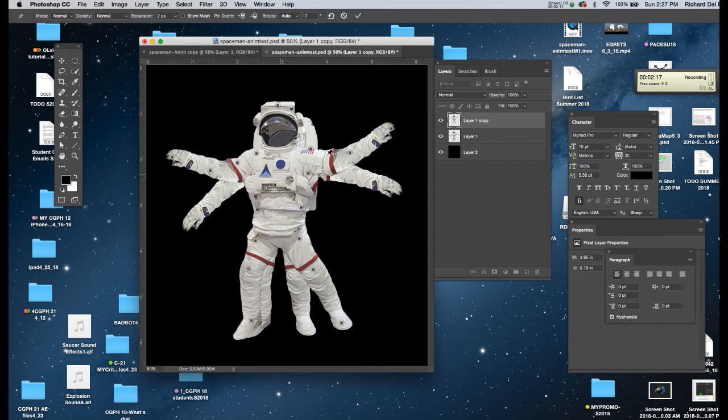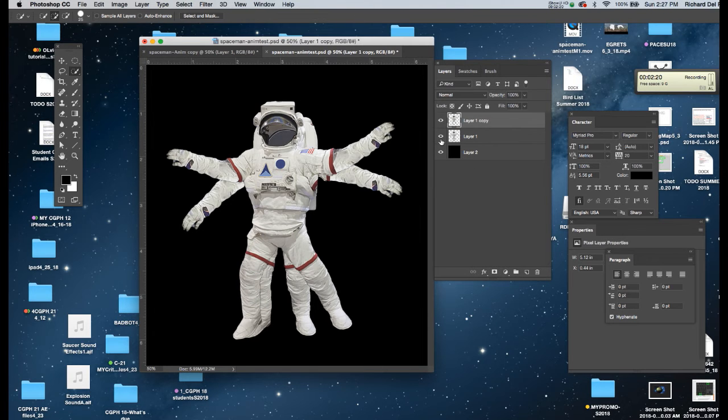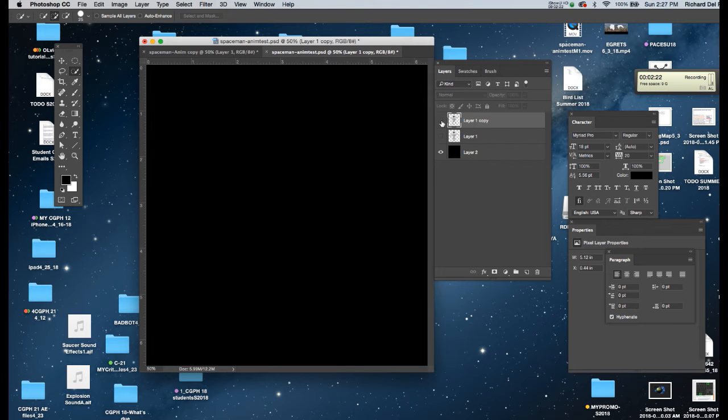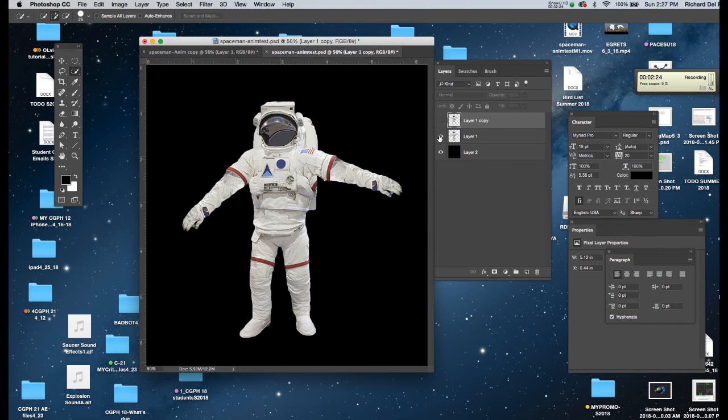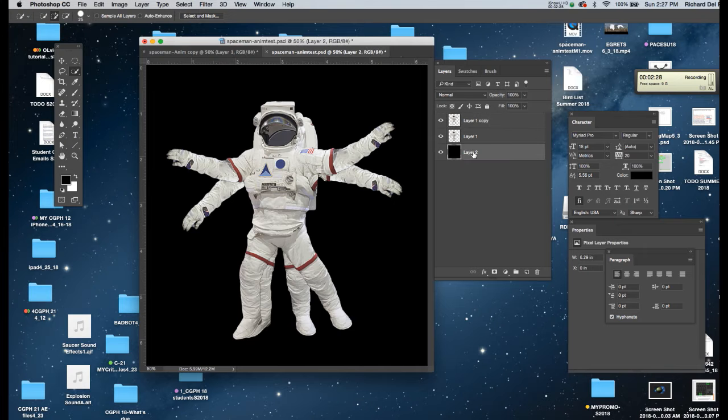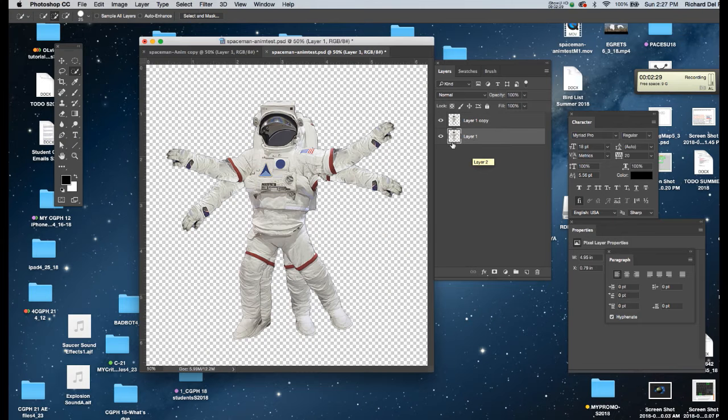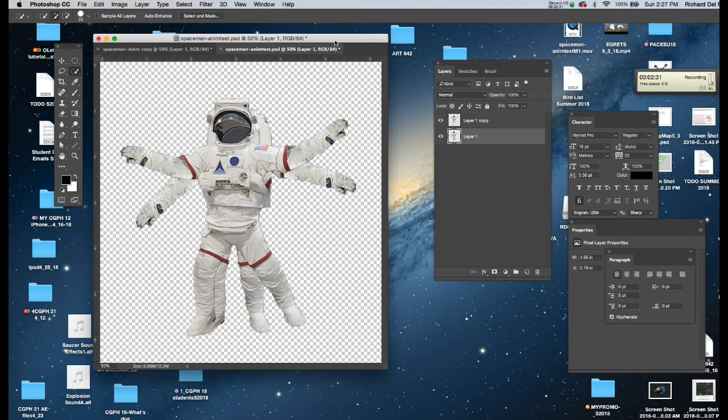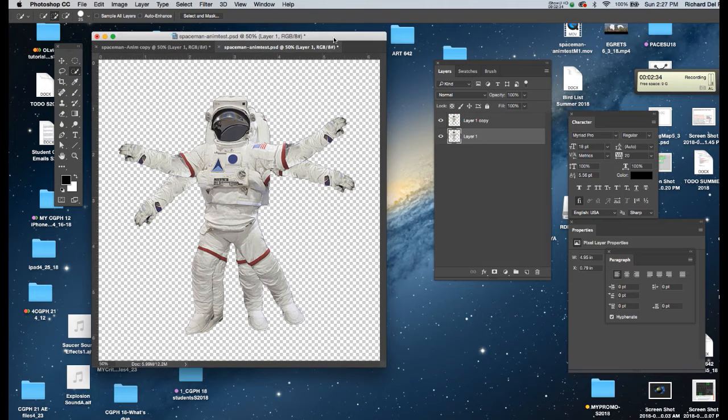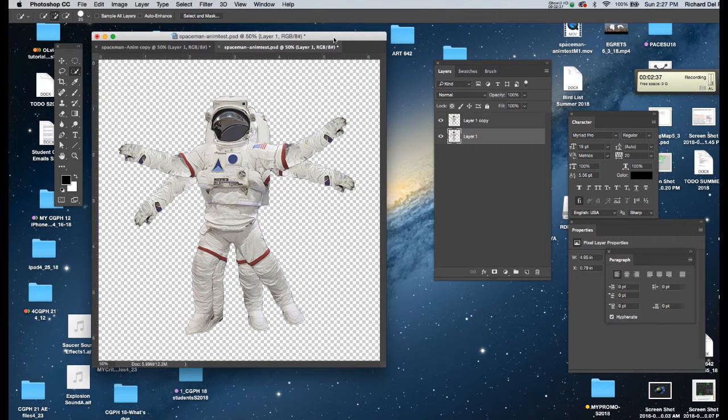I'm going to click on the check mark at the top now. So now I've got two variations on my spaceman. If I wanted to, I could get rid of the black background. And I would save this as a PSD that will open up in After Effects. We'll do that and then we'll animate him in After Effects.